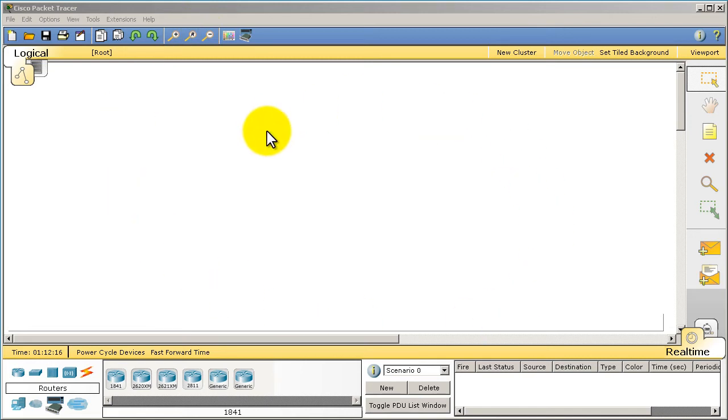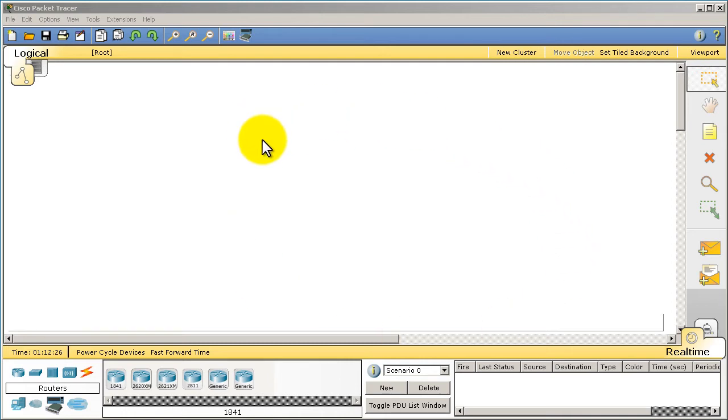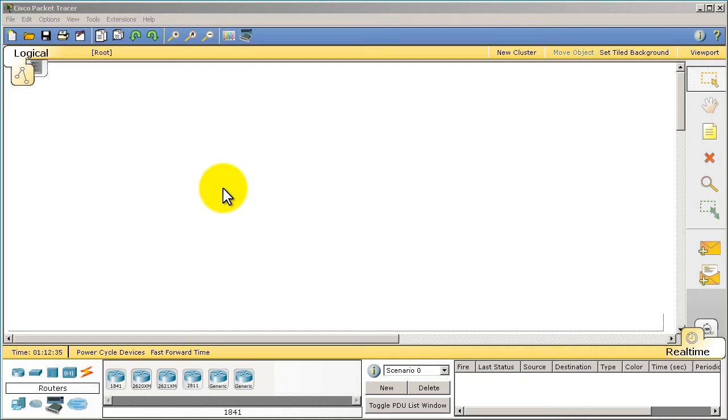So I'm assuming you've already started up Packet Tracer, you found it somewhere on the internet, and after you install it, it's a pretty easy install, just click yes, yes, yes. You'll be presented with this menu right here. It's divided into a couple pieces. The center big white piece right there, that is your workspace.